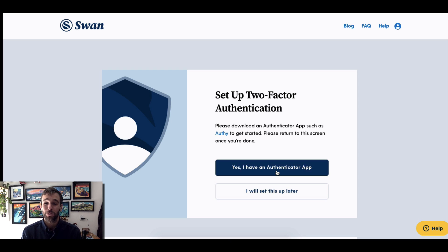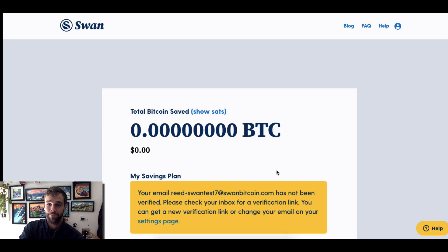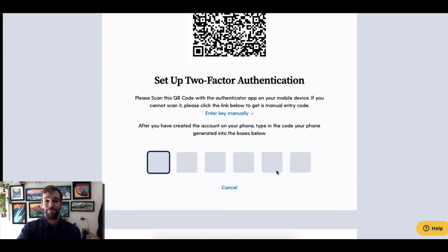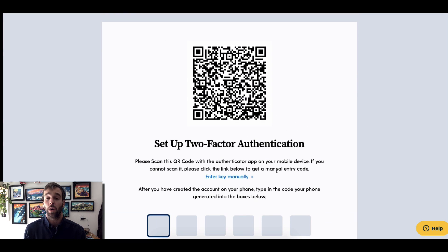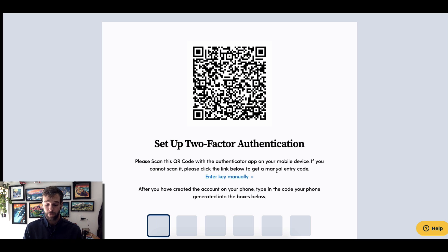Then you'll be taken to a screen — click 'Yes, I have an authenticator app.' From here you'll be taken to a third screen that will allow you to scan a QR code. At this point, hold off on the computer and pick up your phone.